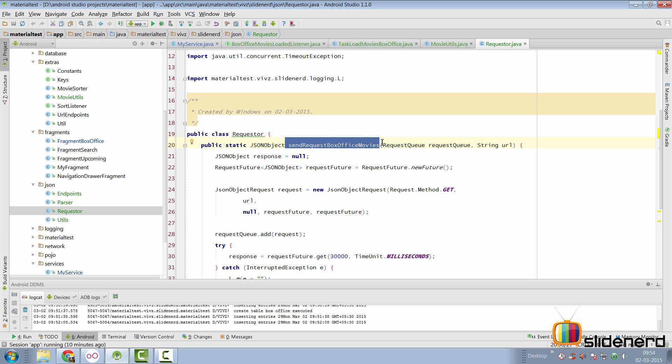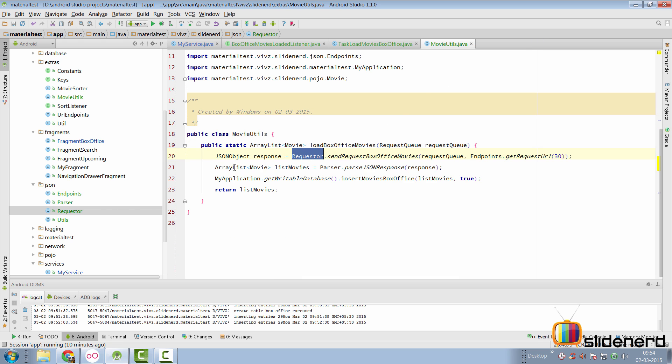whatever I need, I'm going to place all those json request sending methods inside this class called requester.